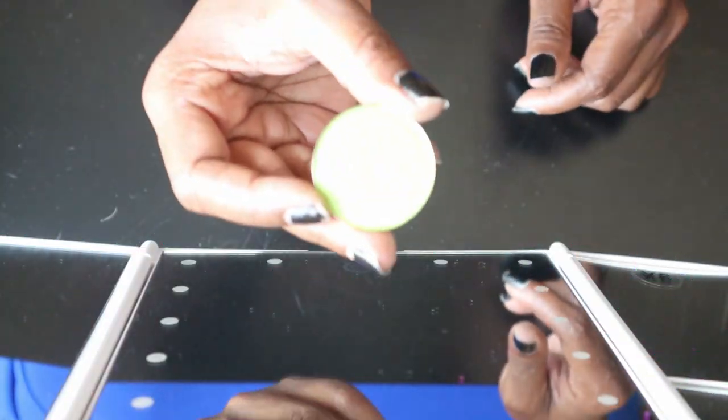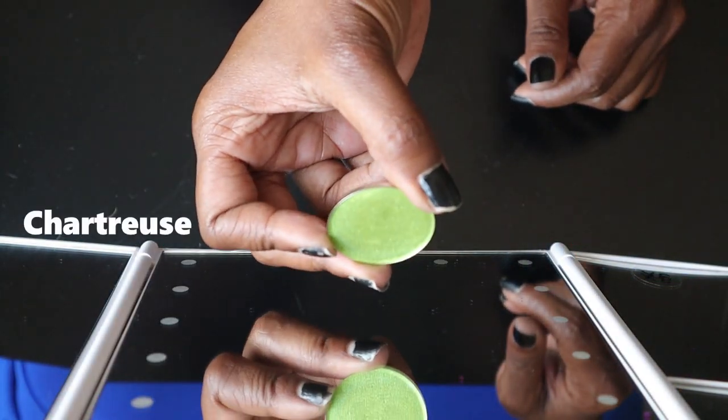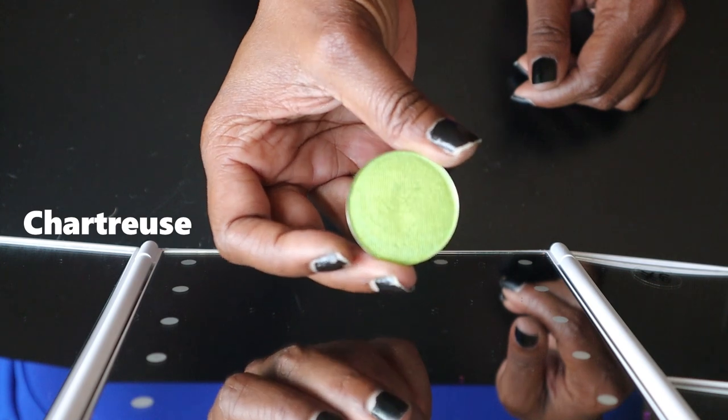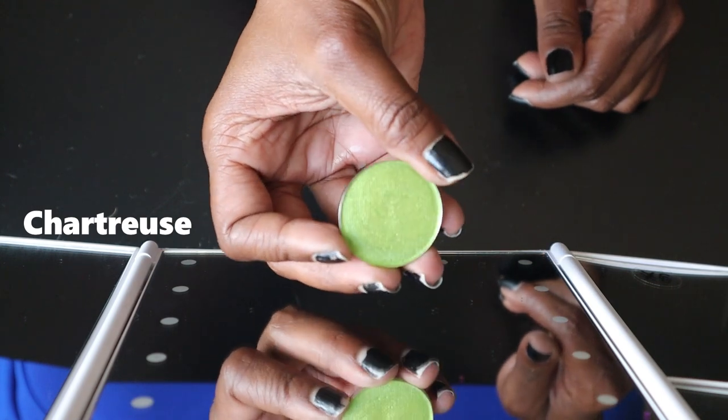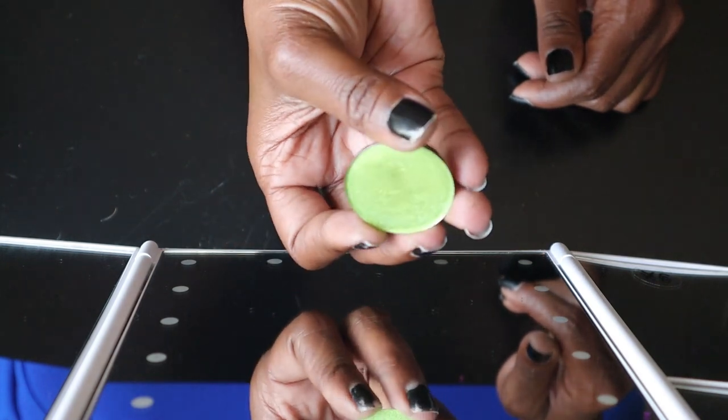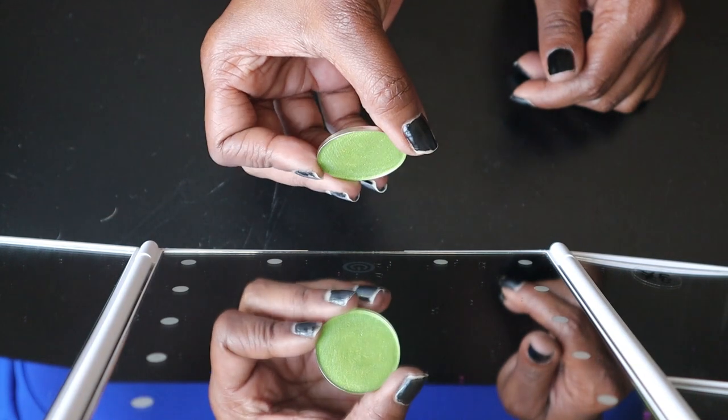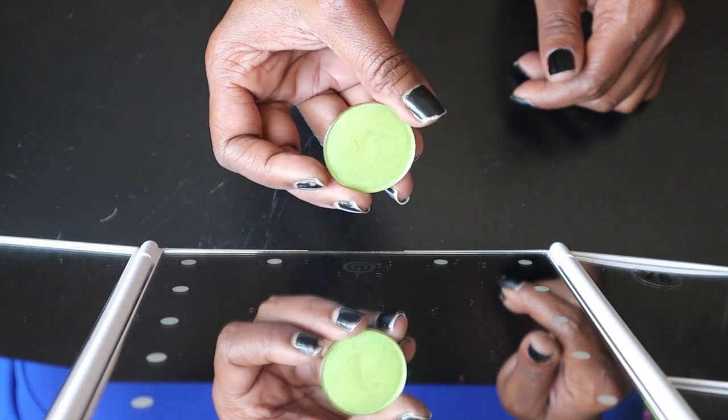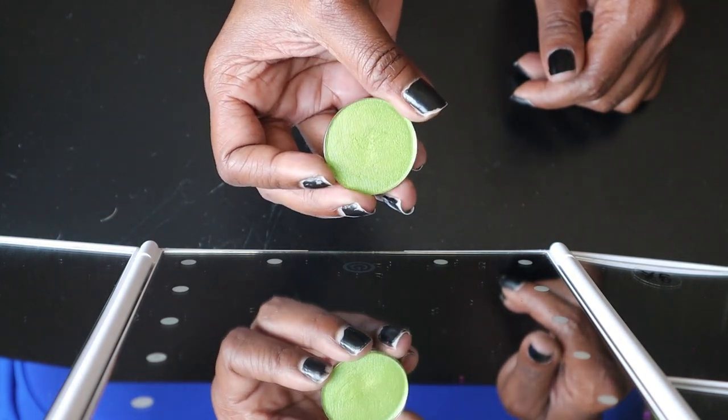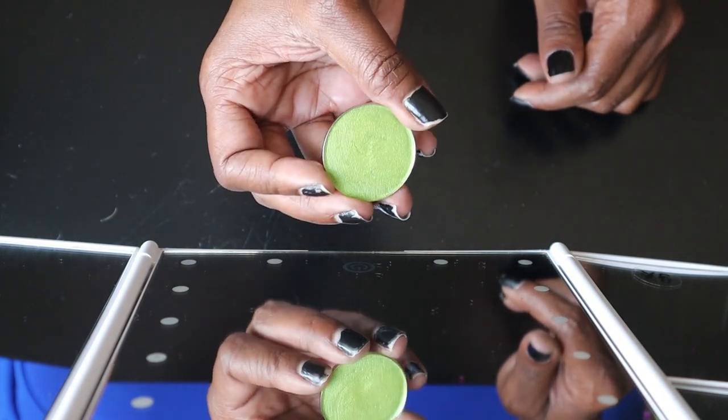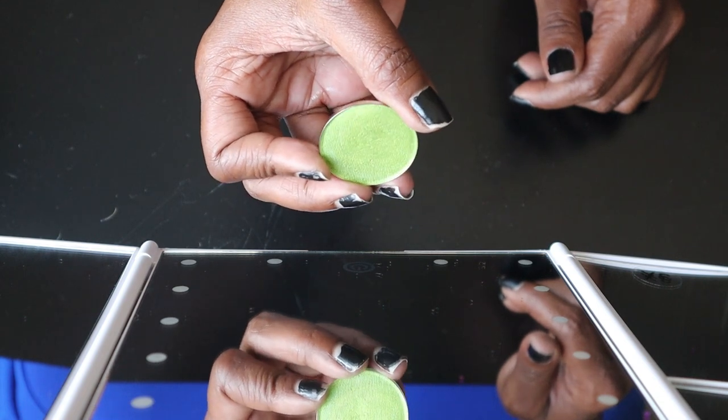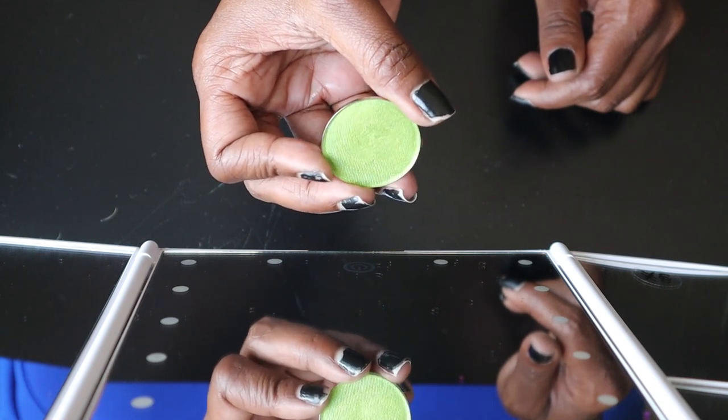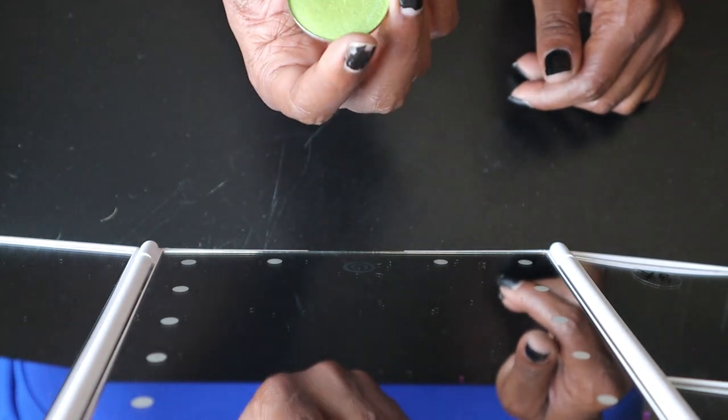First, we have Chartreuse, which is this lovely green. I think it has like a little bit of a lime factor to it if you're just looking at it. But realistically, honestly, I think that once it's swatched, you can see that it has a little bit of depth.